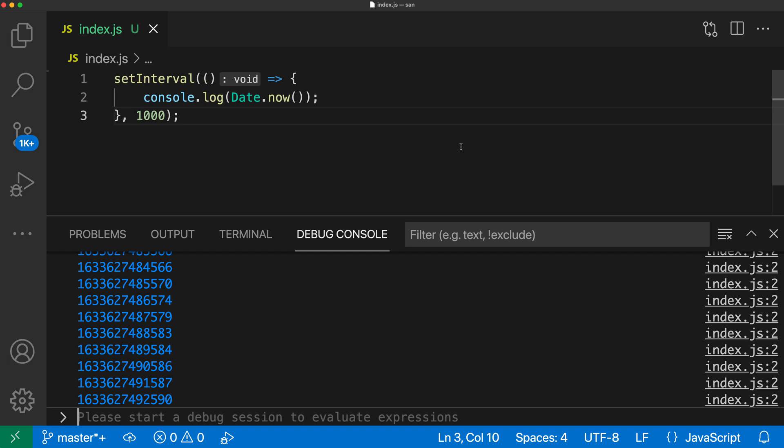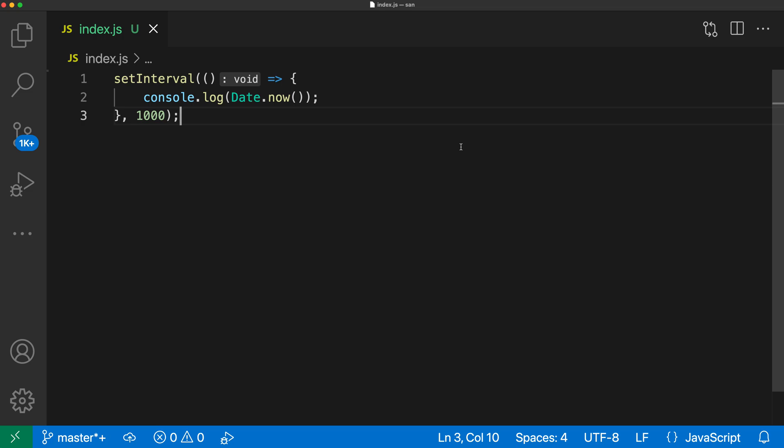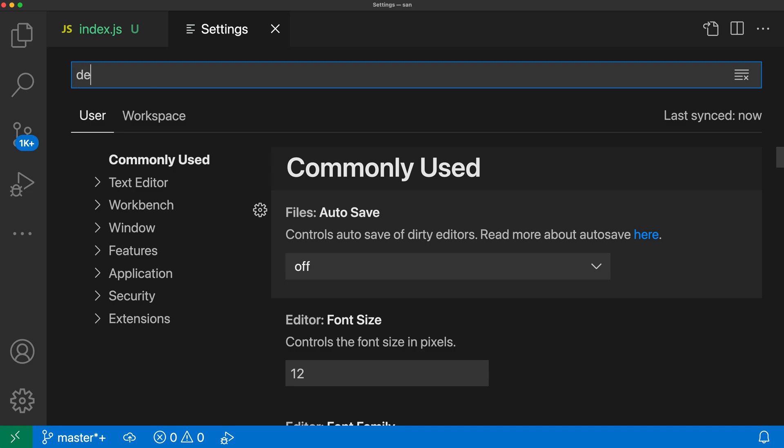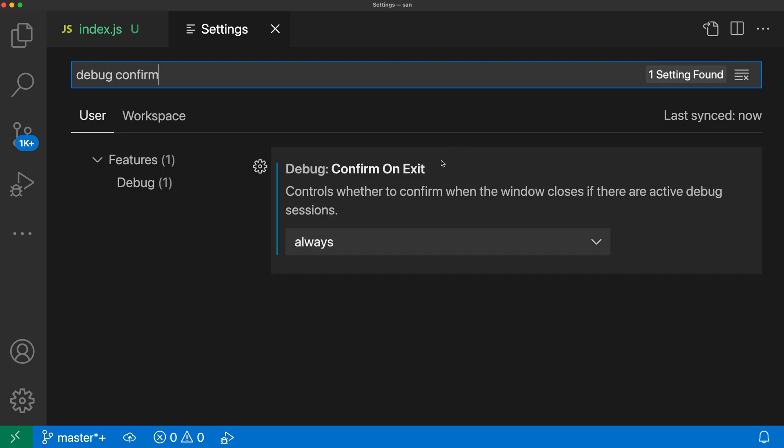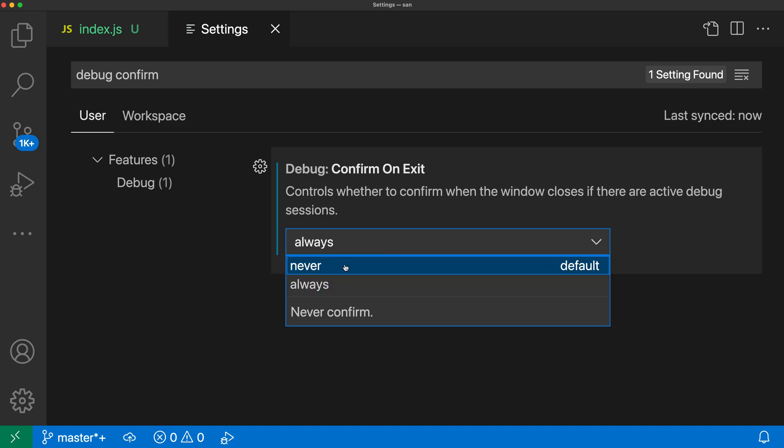Now this setting again is off by default but it's quite easy to turn on. So I'm going to open up my settings here with control comma or command comma on Mac and say debug confirm and I want the debug confirm on exit setting here. You can see that I've set it to always to get that prompt. The default though is never.